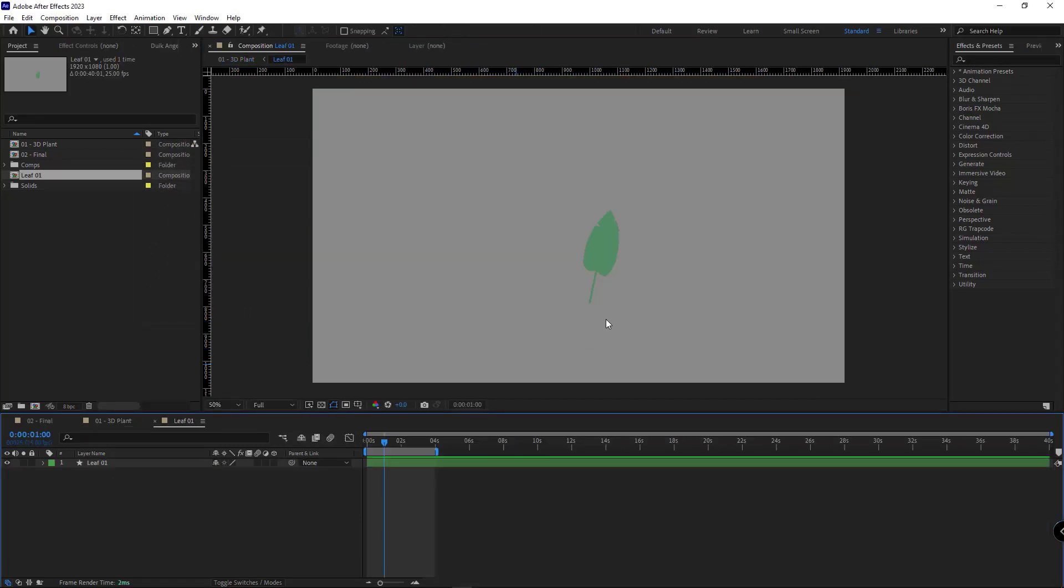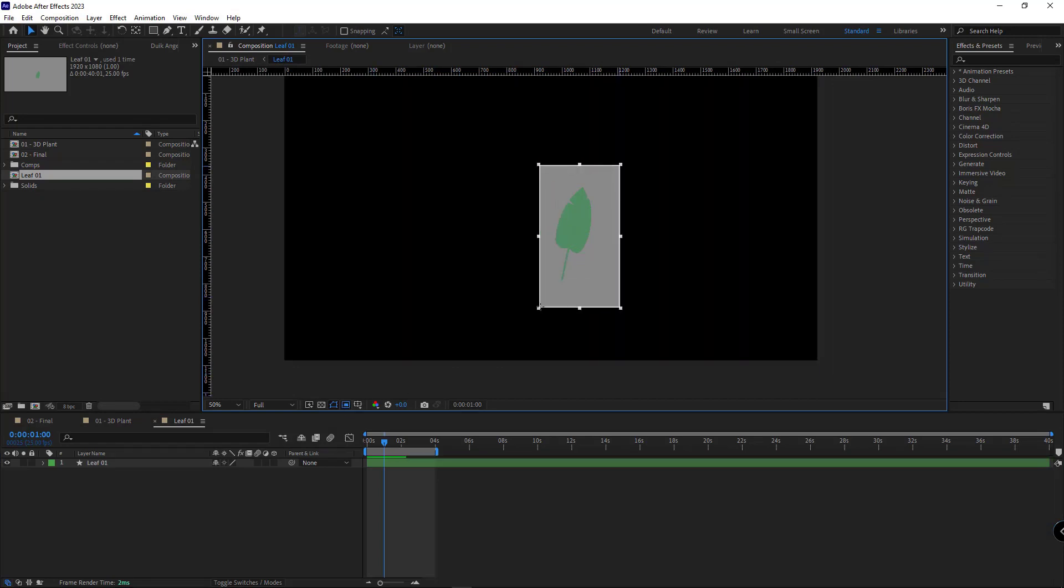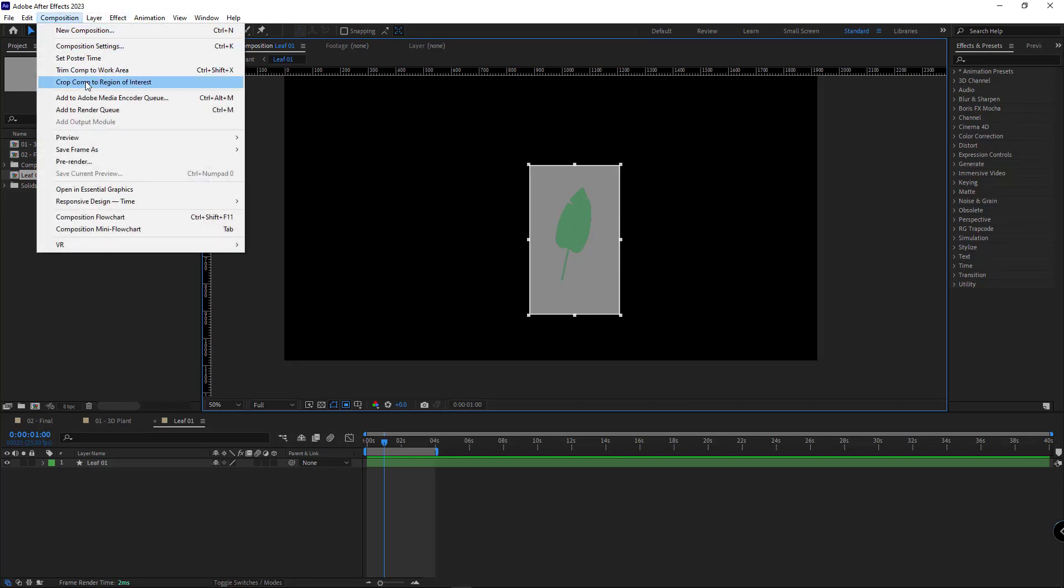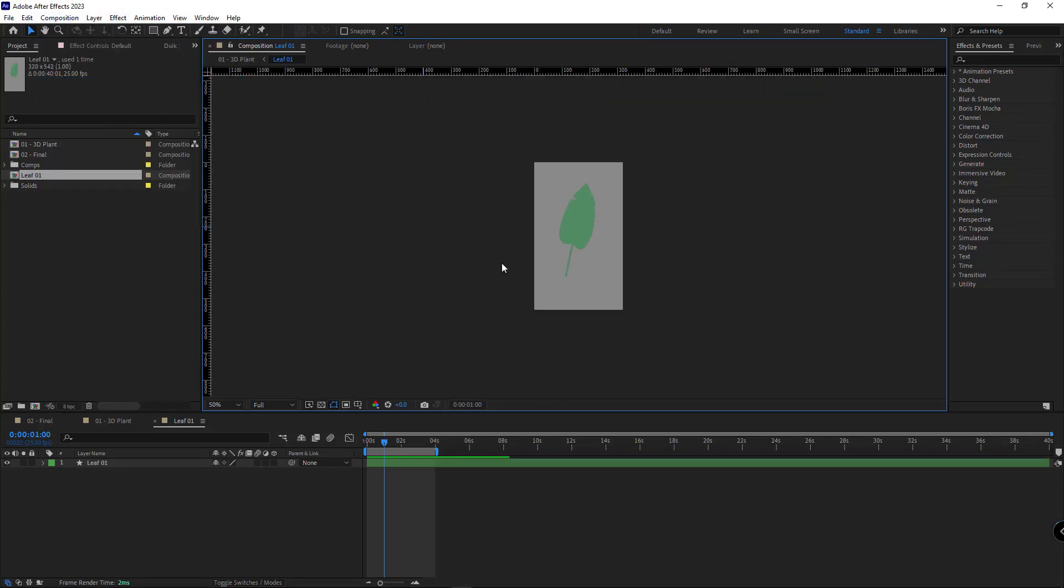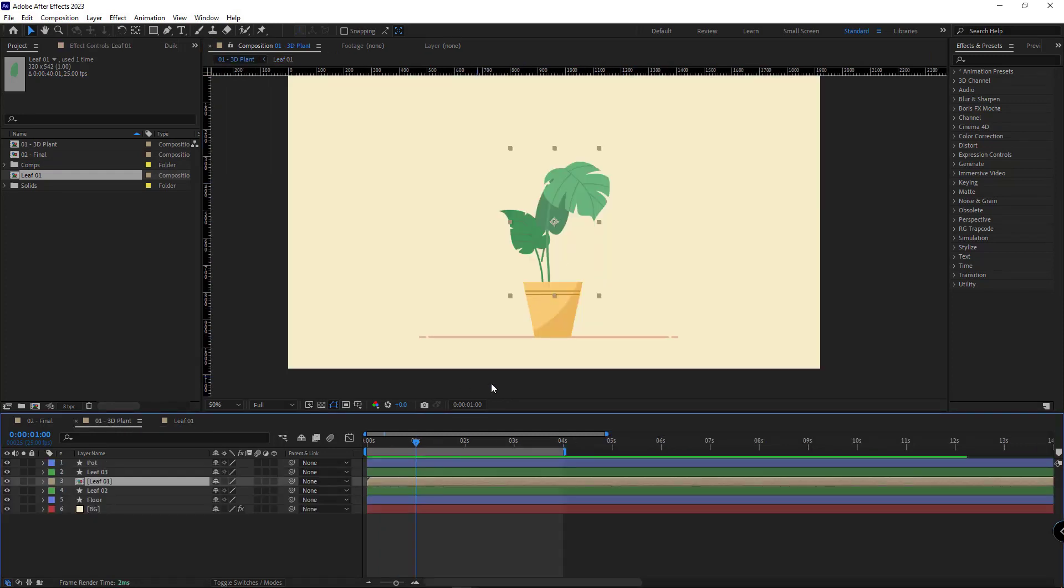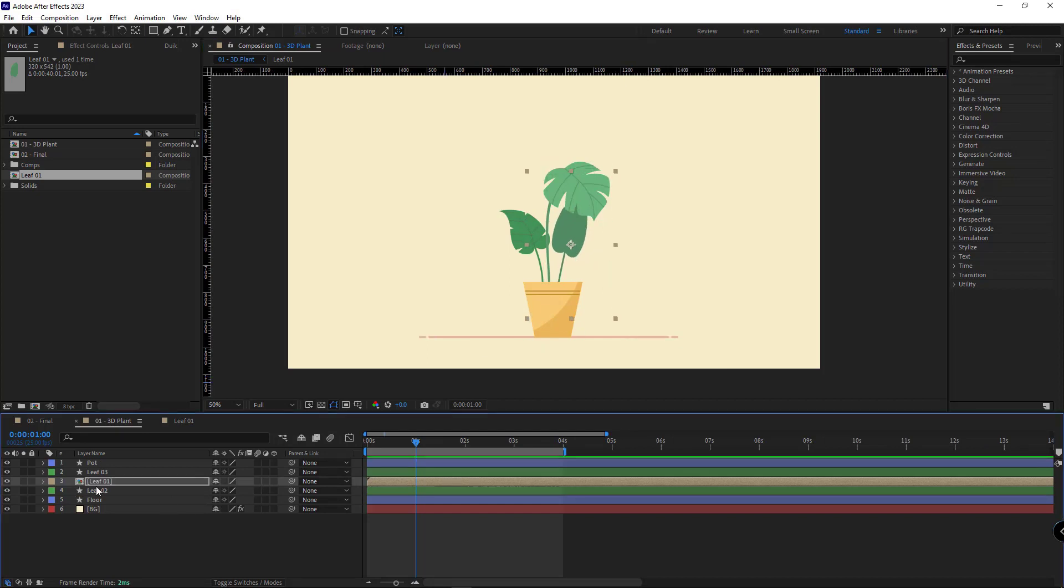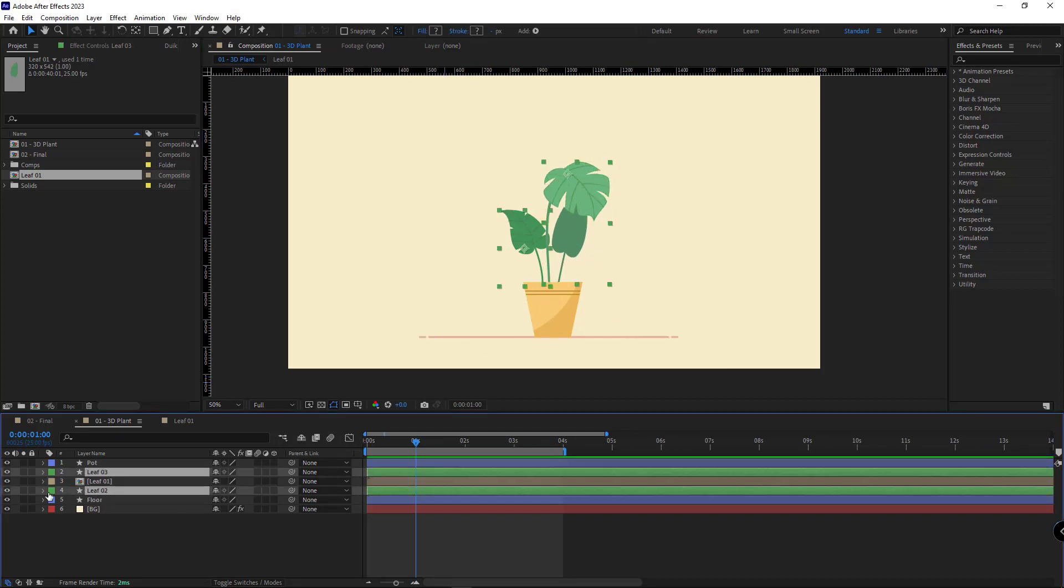I go to the comp and by using this tool I set the comp size like this. Then in the composition menu I choose crop comp option so the comp would be cropped accordingly. I go back to the main comp, move the layer back to where it was. Let me hide the other leaves for now.